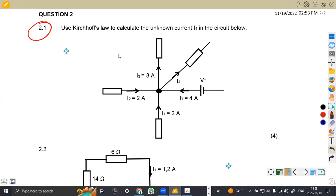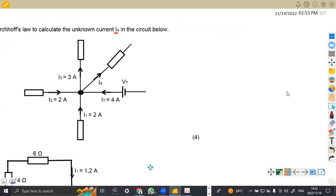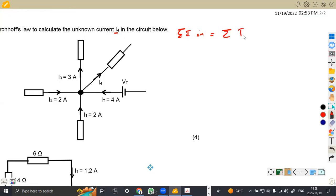The first part was an application — use Kirchhoff's law to calculate the unknown current I4 in the circuit below. I'm given a circuit and we want to calculate the unknown current. From Kirchhoff's law, we understand that the sum of the current flowing in is equal to the sum of the current flowing out.